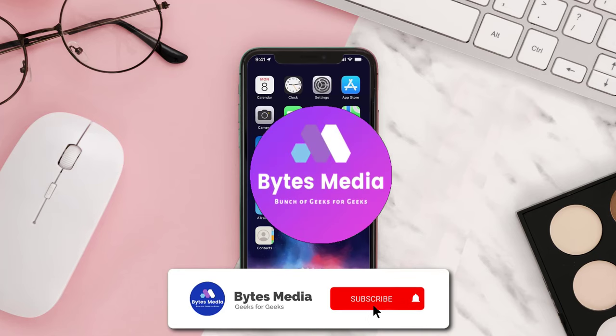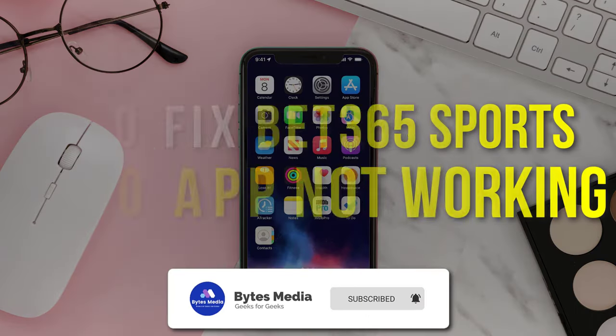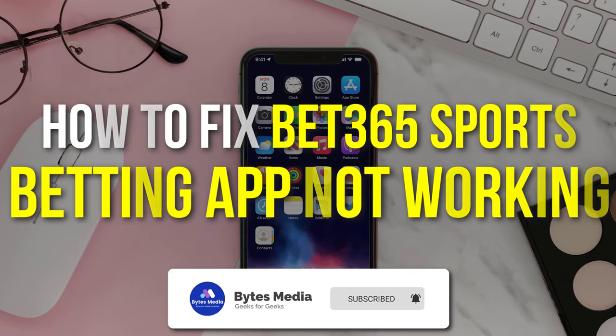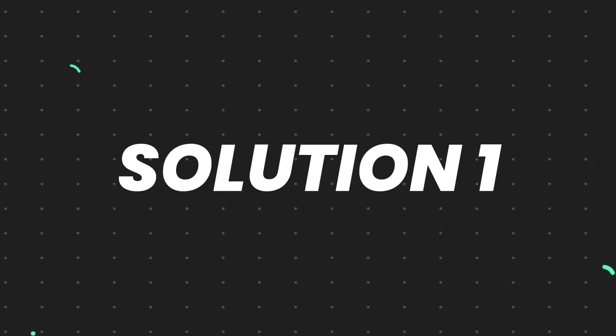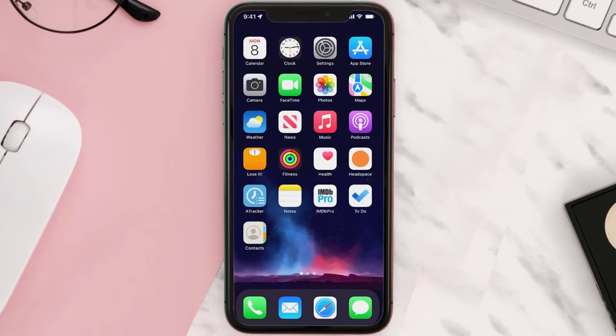Hey guys, I'm Anna and today I'm going to show you how to fix the bet365 sports betting mobile app not working. First of all, you need to make sure you're running the latest version of the app.